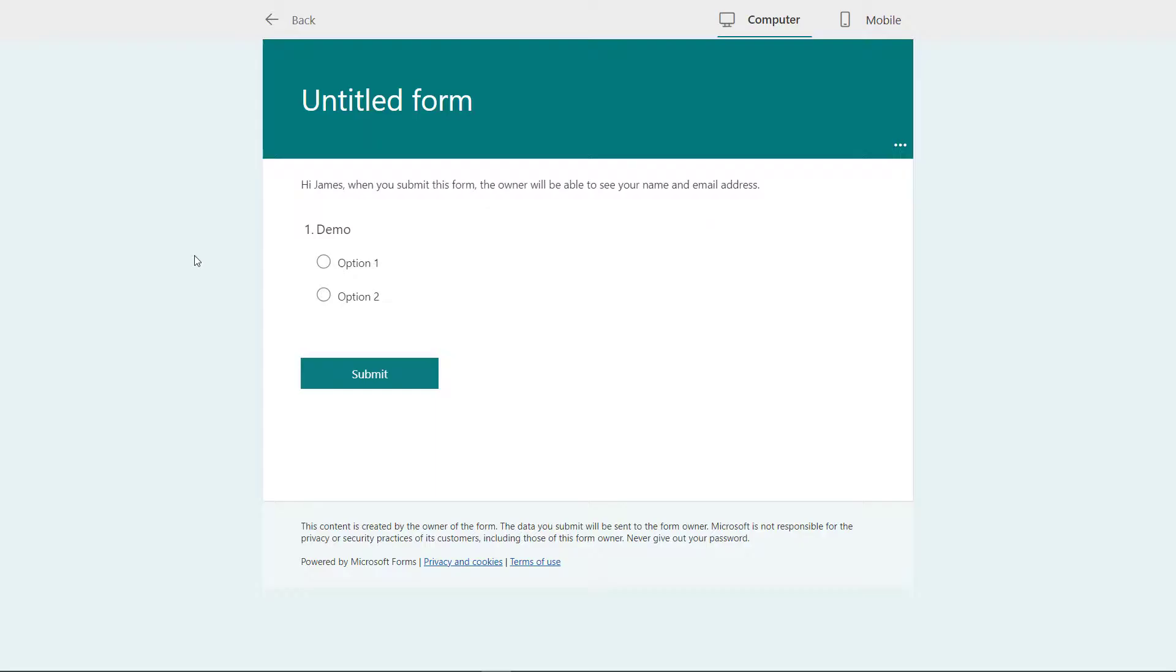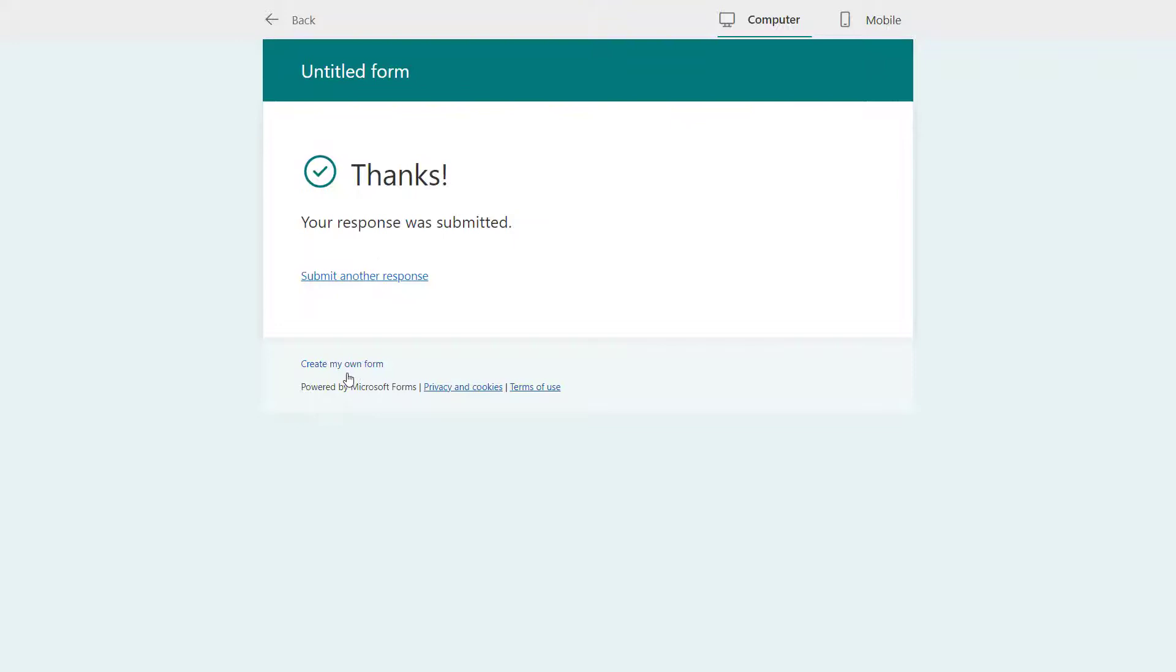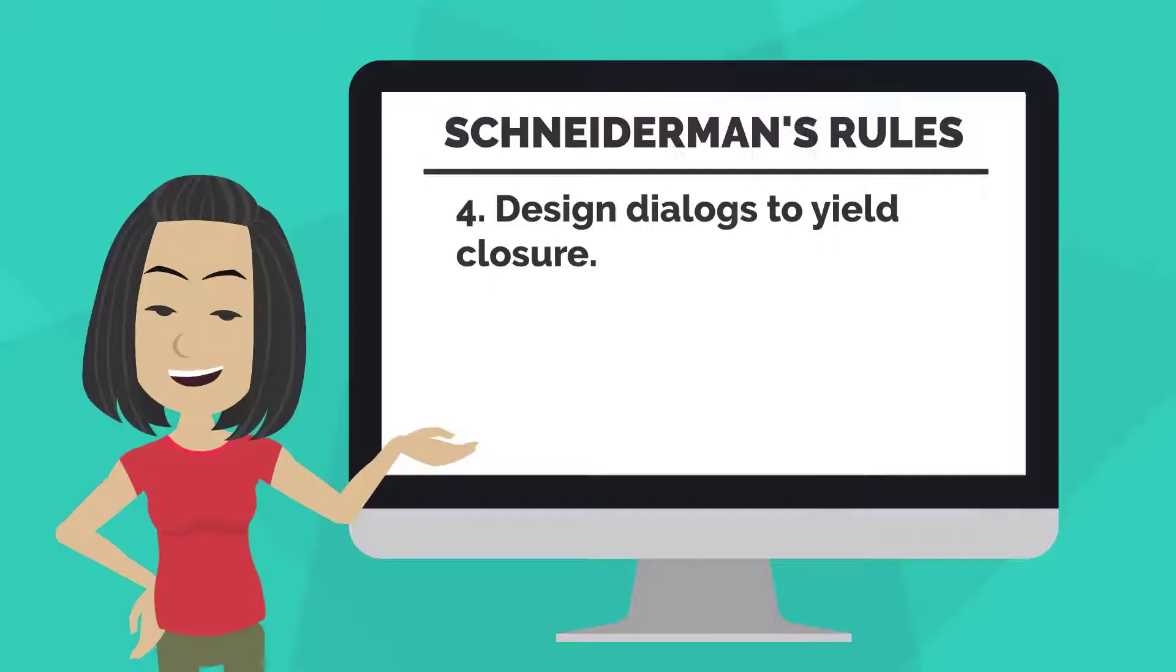Schneiderman's fourth rule is, Design Dialogues to Yield Closure. For example, in Microsoft Forms, after you fill out a survey, you receive a dialog telling you that your response was submitted.